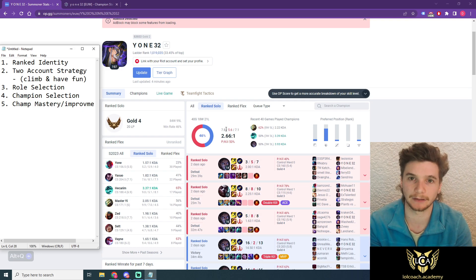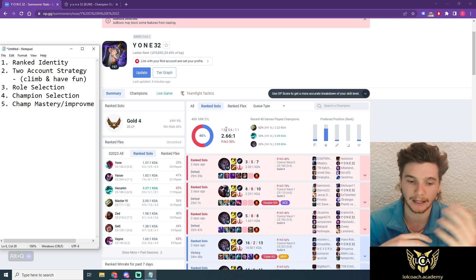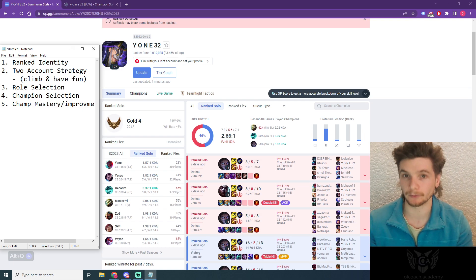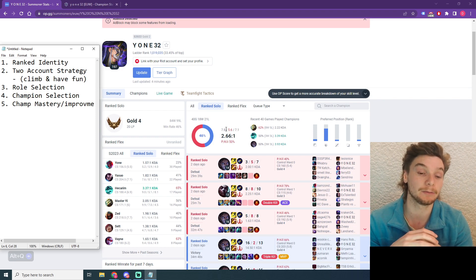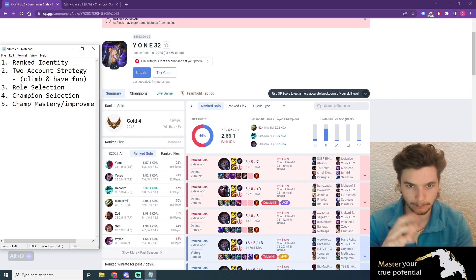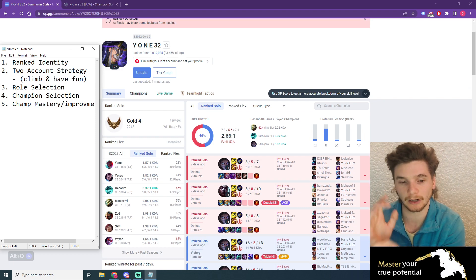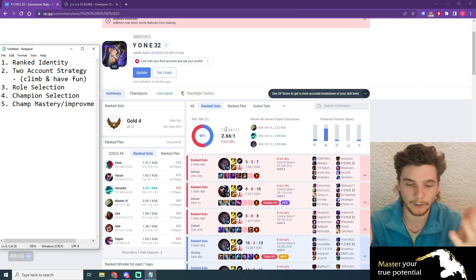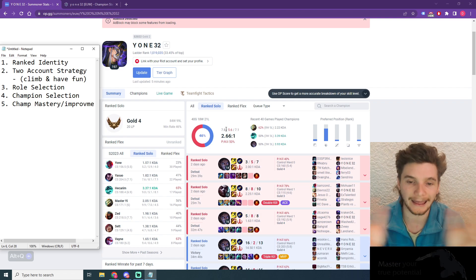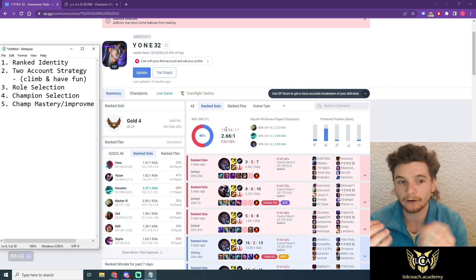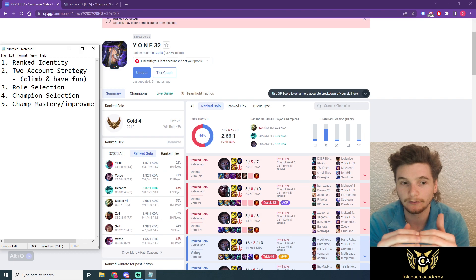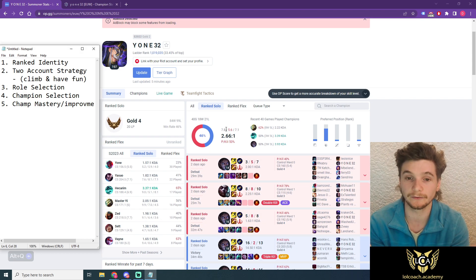How do I want to get to platinum? Do I want to get to platinum playing every role? Do I want to get to platinum playing top lane, jungle, support? Whatever it is, you need to have the conversation with yourself and answer that question for you.